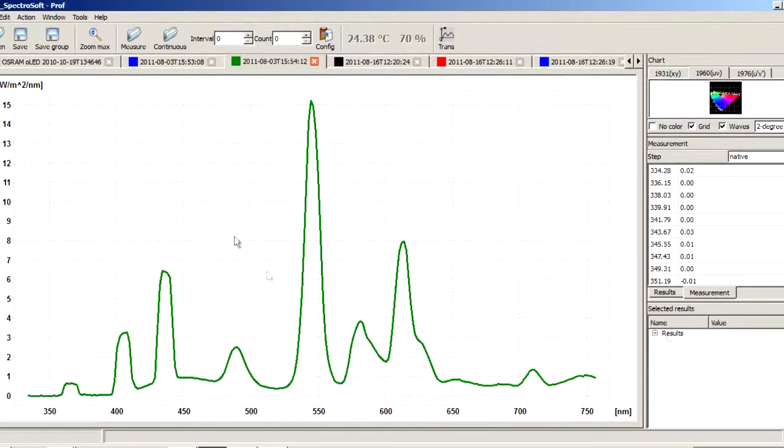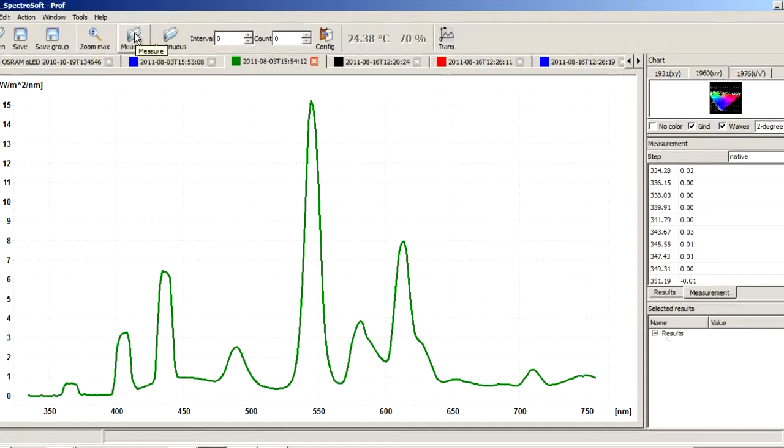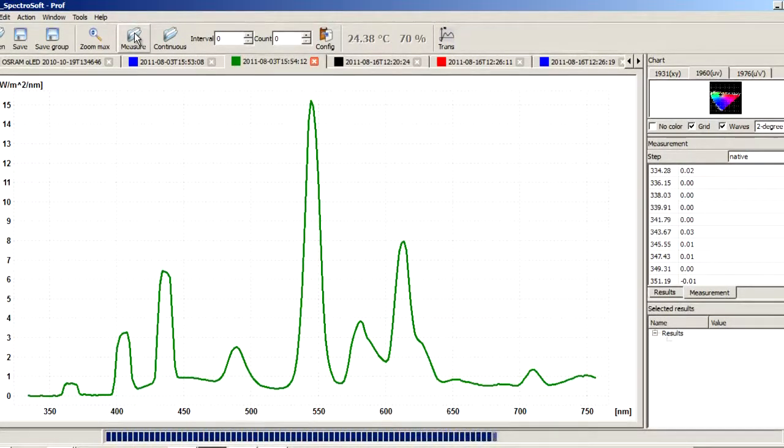Measurements. Measurements are made when the measure button is clicked, space is pressed on the keyboard, or a button on the spectrometer is pressed.